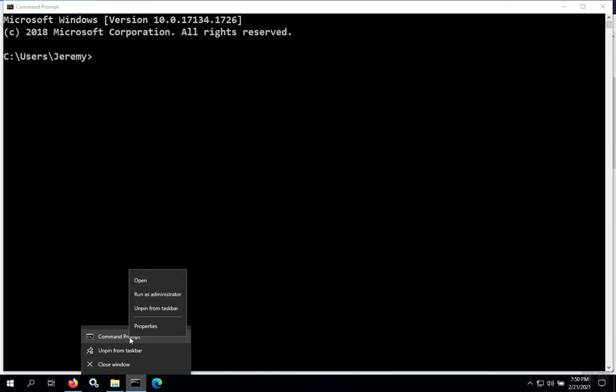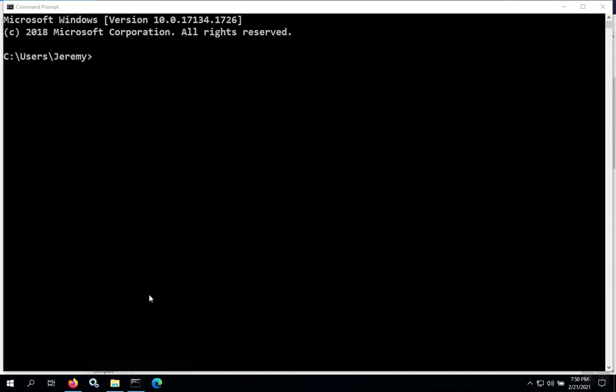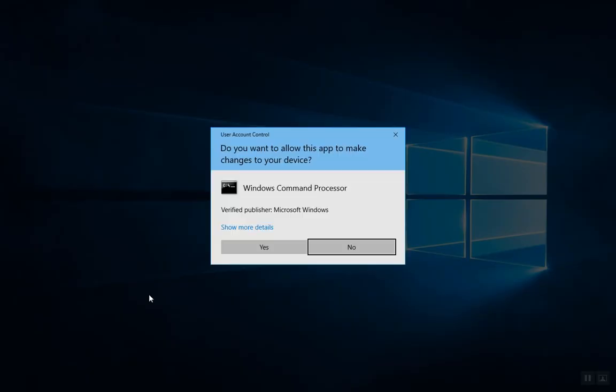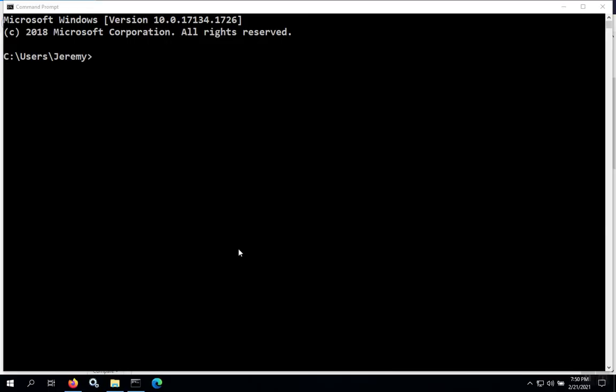When you right-click, you'll get this extra menu and you can select 'Run as administrator.' Now you see the administrator indicator at the top left corner.